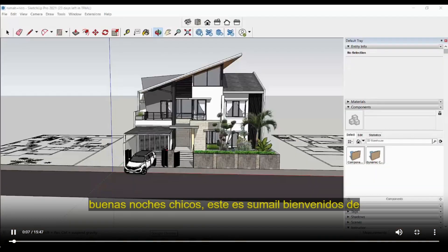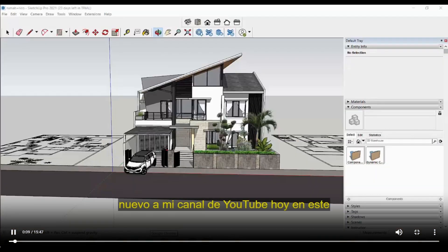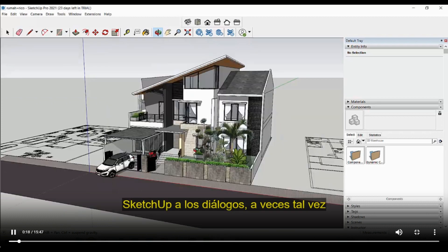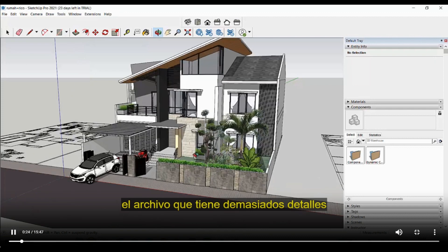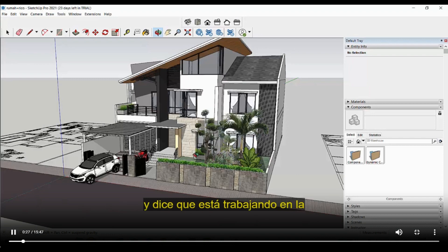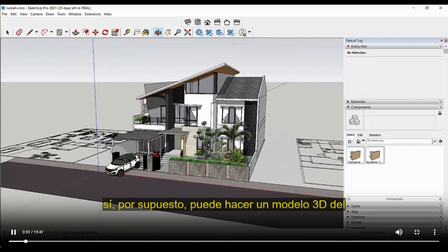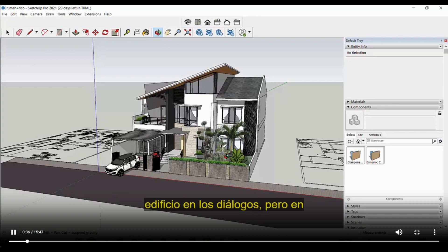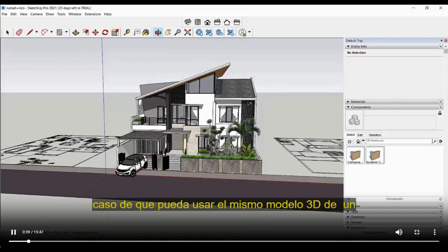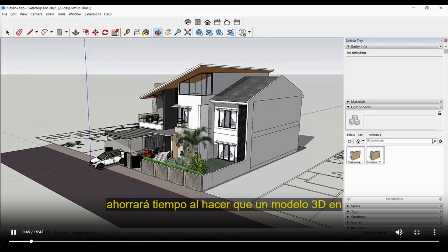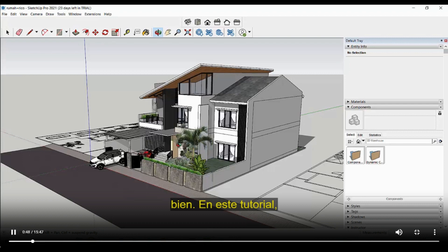Good evening, this is Sumaya, welcome back to my YouTube channel. Today we shall learn how to import a complete 3D model of a building from SketchUp to DIALux evo. Sometimes you'll receive a SketchUp file from your interior designer or a consultant — a file which has too many details in it — and you're working on facade lighting or landscape lighting. You can use the same 3D model from SketchUp in DIALux evo, which will save your time in making a 3D model from scratch.